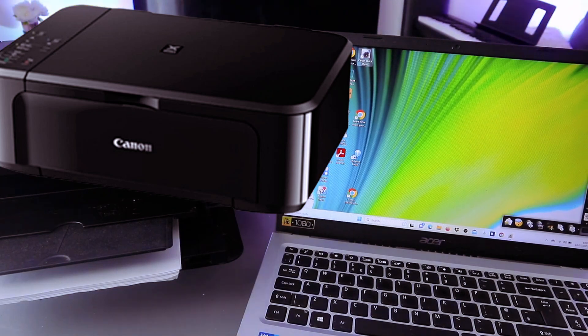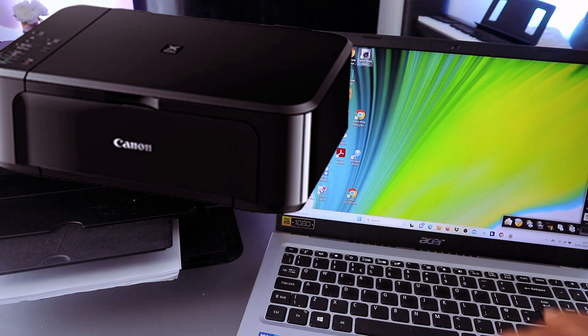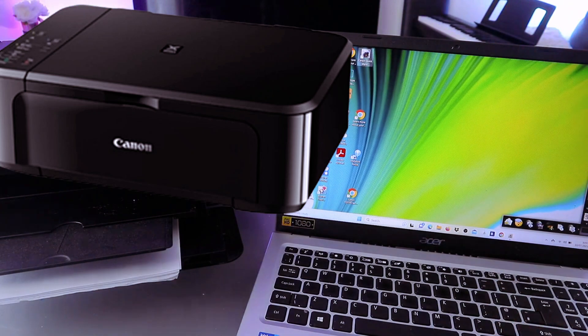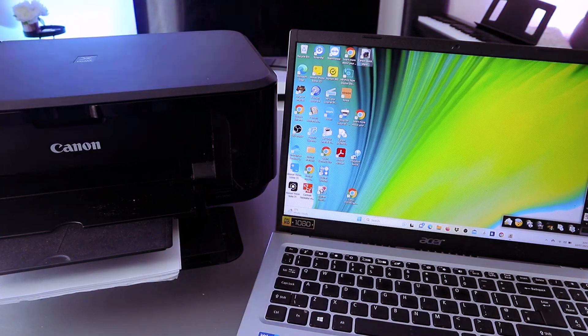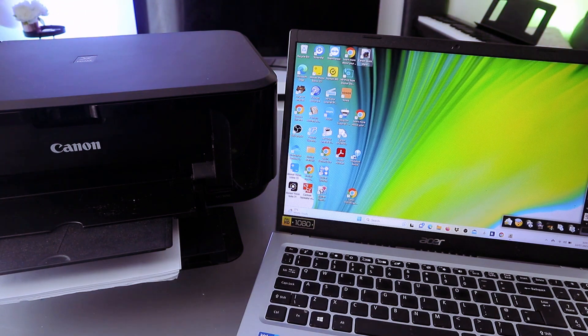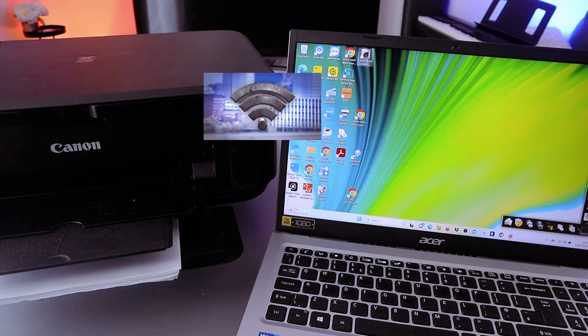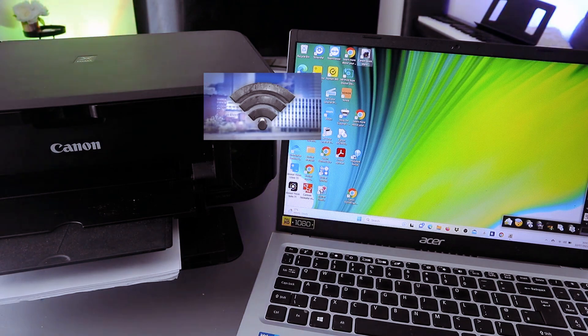How are you doing? I hope you are doing well. To print a document from laptop to printer, first of all you need to make sure your laptop and printer are connected to the same network.